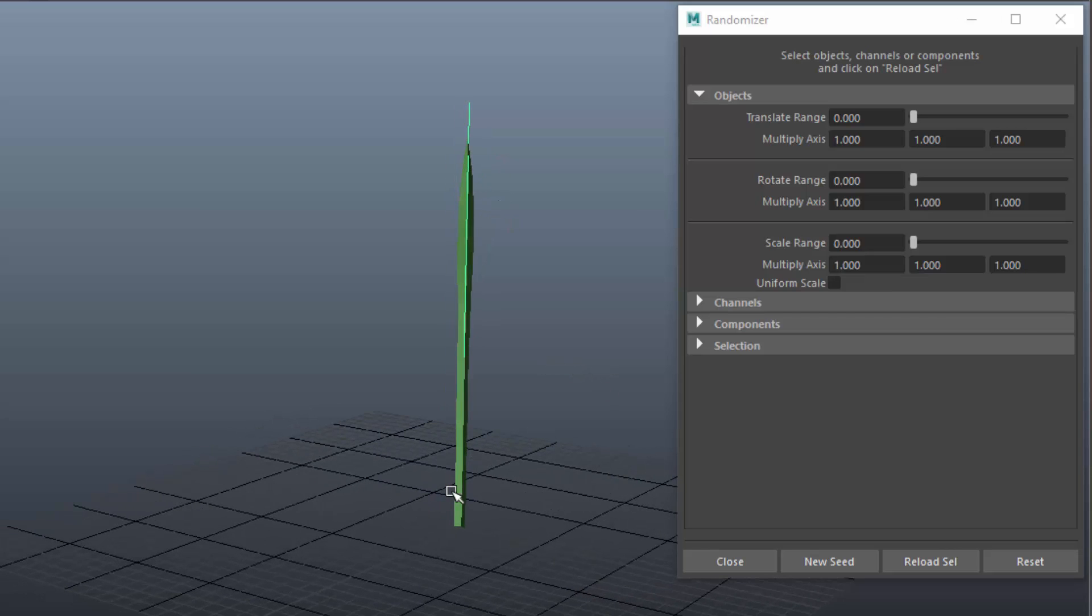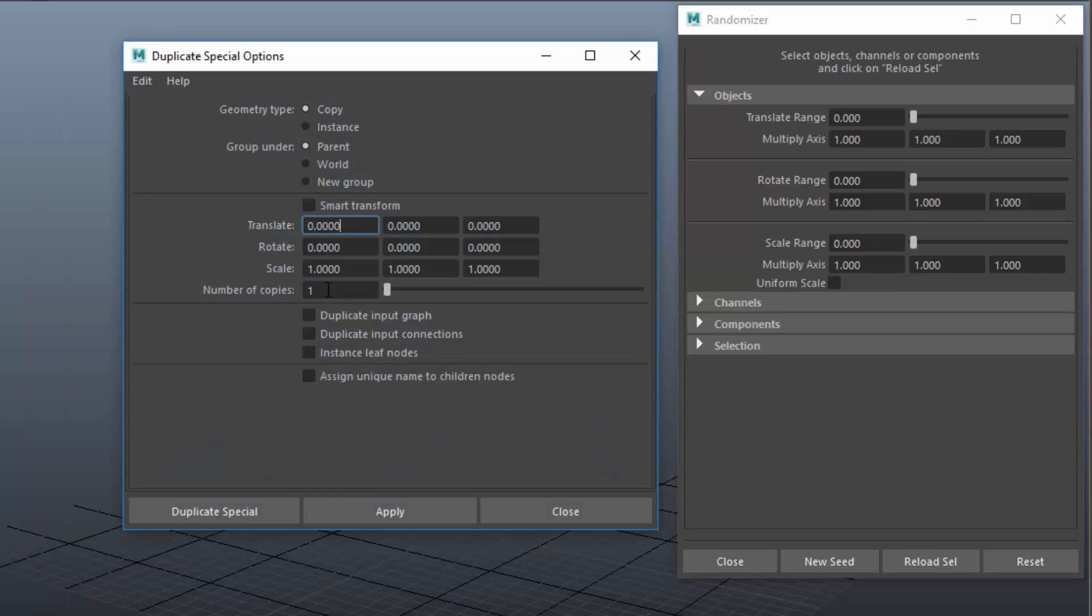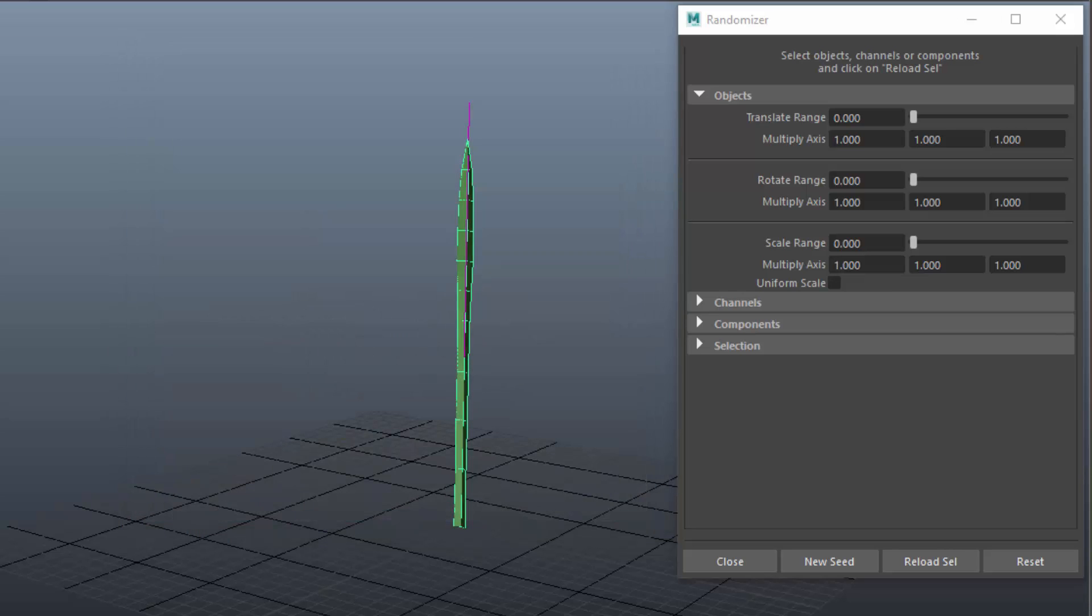I'll open the Duplicate Special options, set the number of copies to 50 and make it duplicate the construction history. In this case the bent deformer.